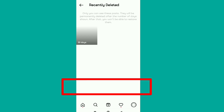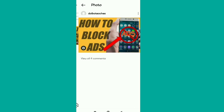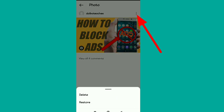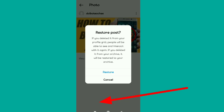Tap on 'Recently Deleted'. All recently deleted photos, videos, or anything of the sort will appear there. Tap on the item, then tap the three dots and tap 'Restore'. This works for the latest version of Instagram, so make sure your Instagram app is up to date.